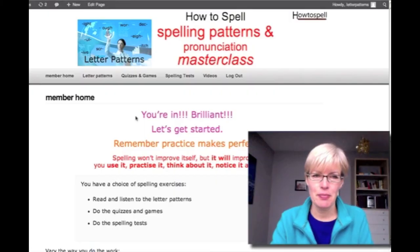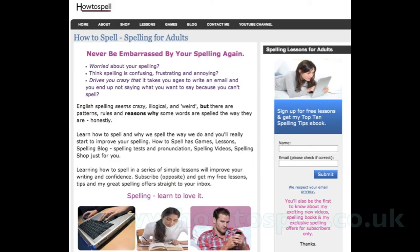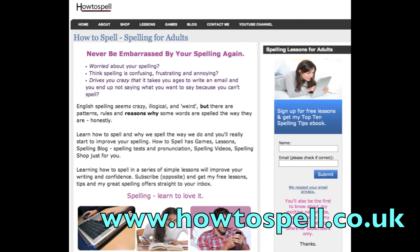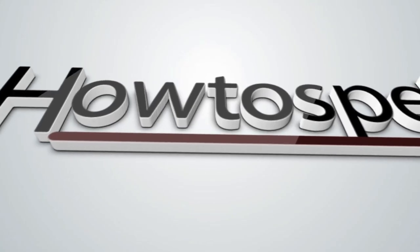If you like this and want to go deeper into spelling, check out my Spelling Patterns and Pronunciation Masterclass. Go to my website: www.howtospell.co.uk. Thanks for watching and listening — I appreciate it, I really do. See you in the next video. Bye!